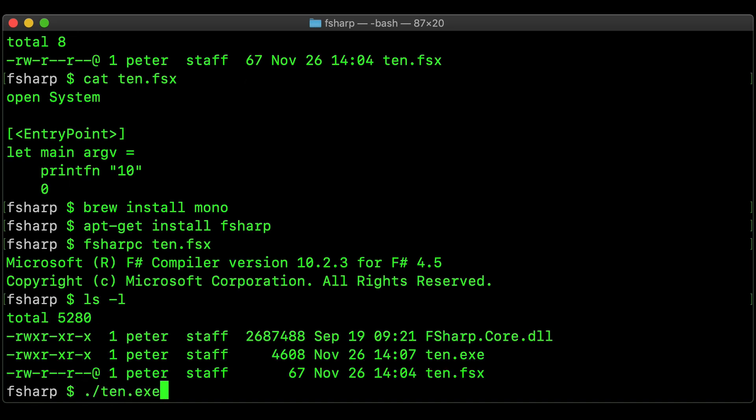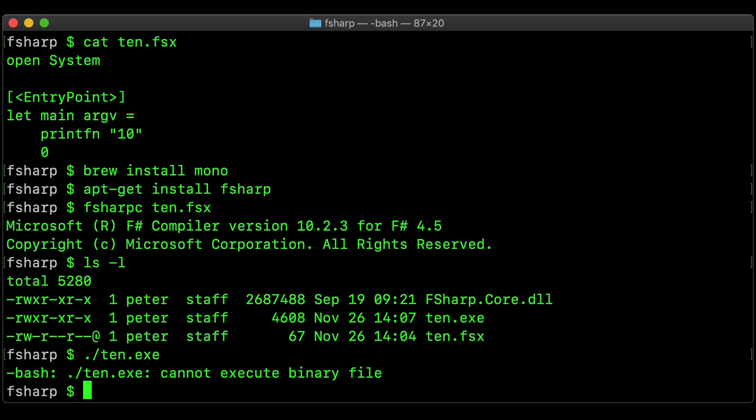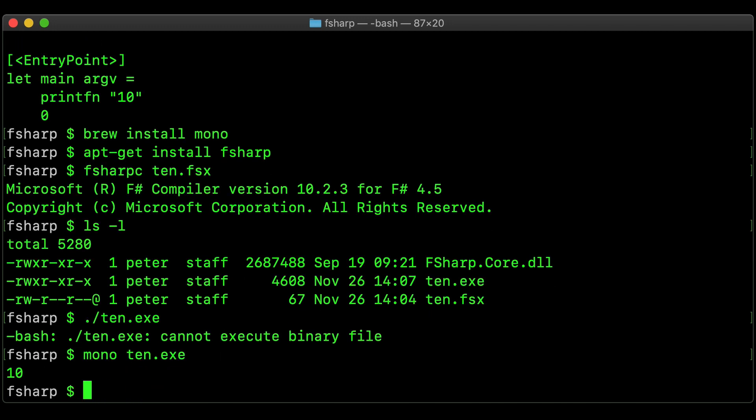Now you might notice that this does not work, and that's because we need to run it using mono, and there we go.